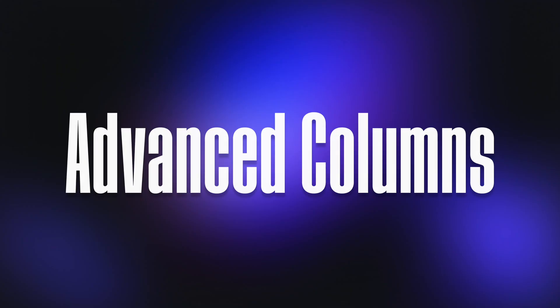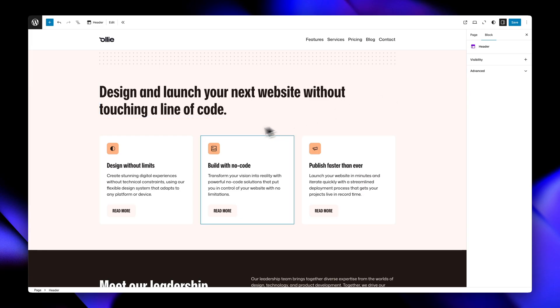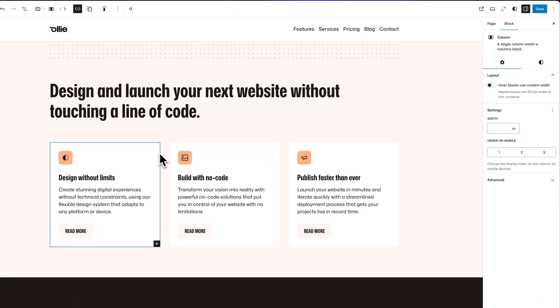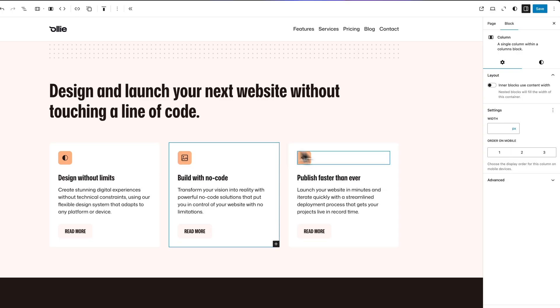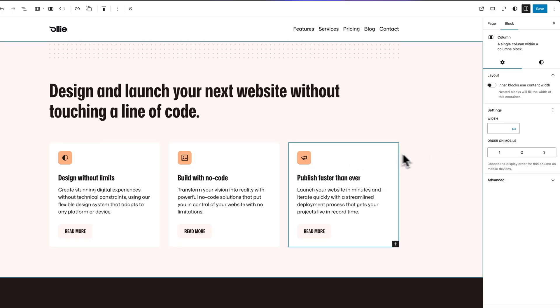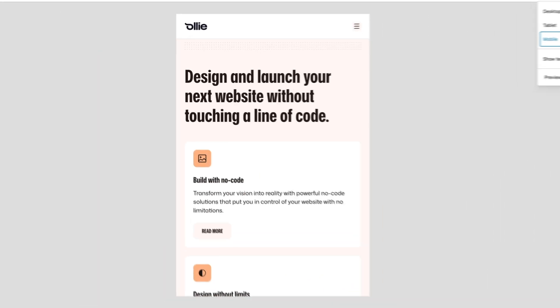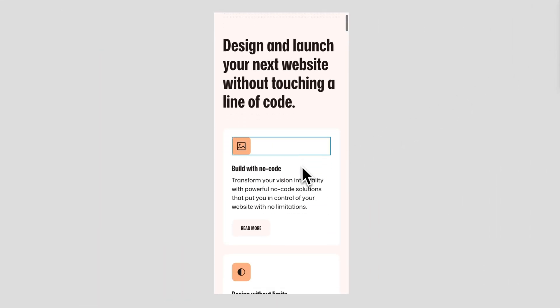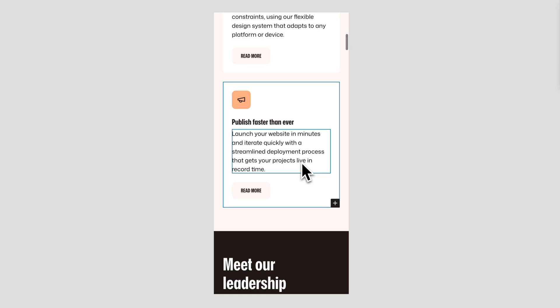The advanced column controls solve two common frustrations with responsive column layouts. First, when columns stack on mobile, you may want them in a different order. With the mobile order control, each column can be assigned a display order number that only applies on mobile devices, giving you complete control over your content hierarchy on smaller screens.